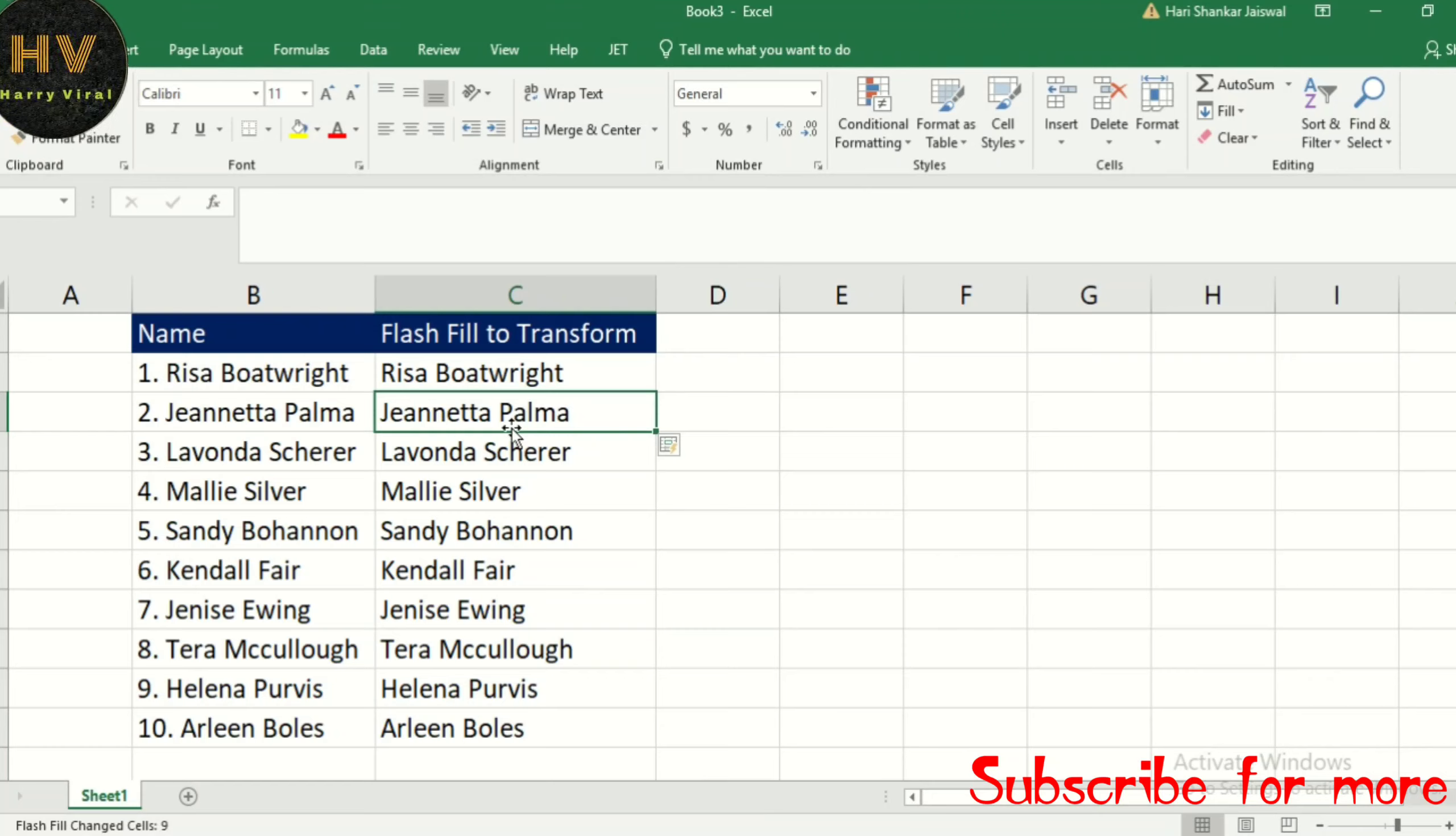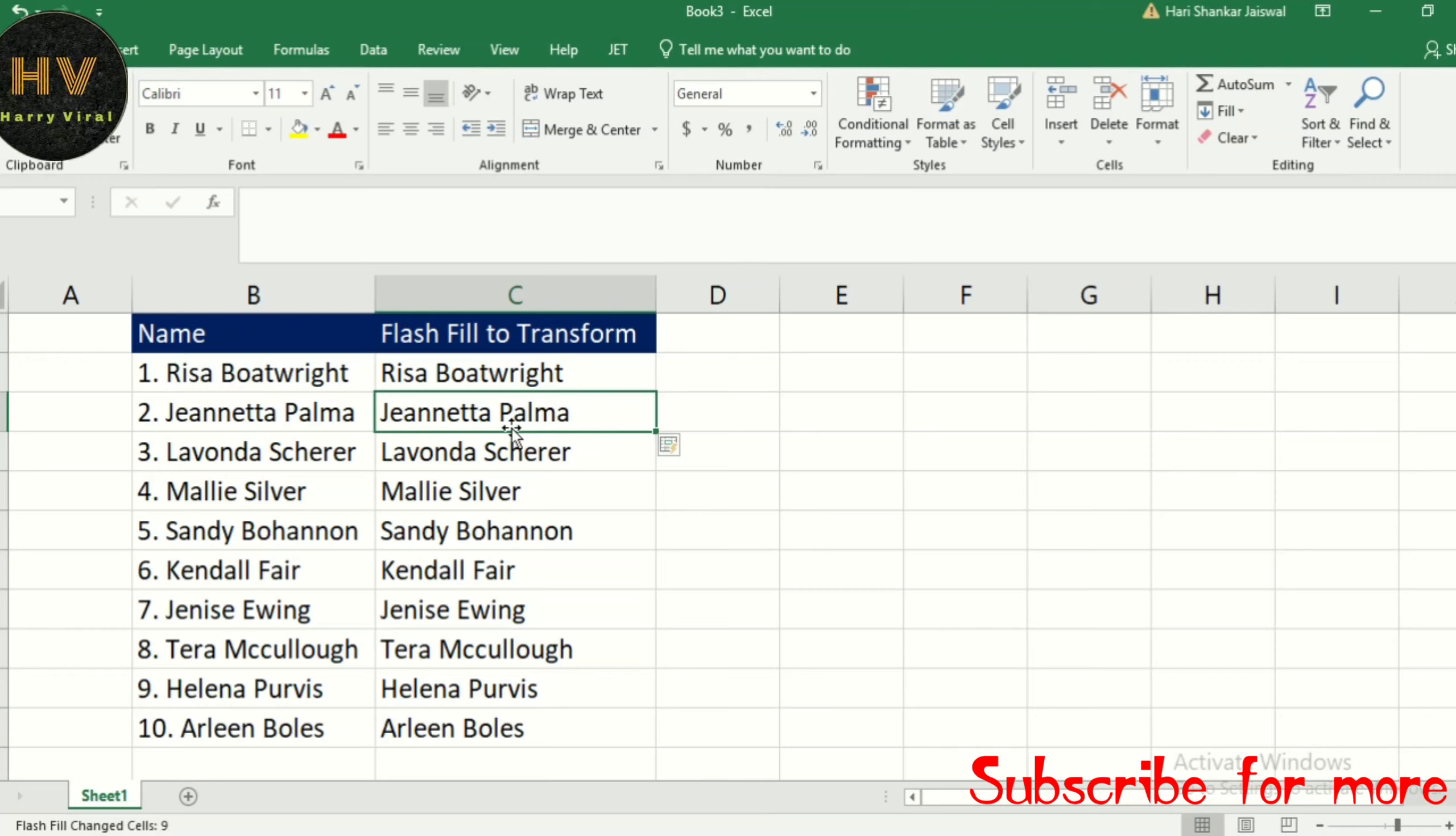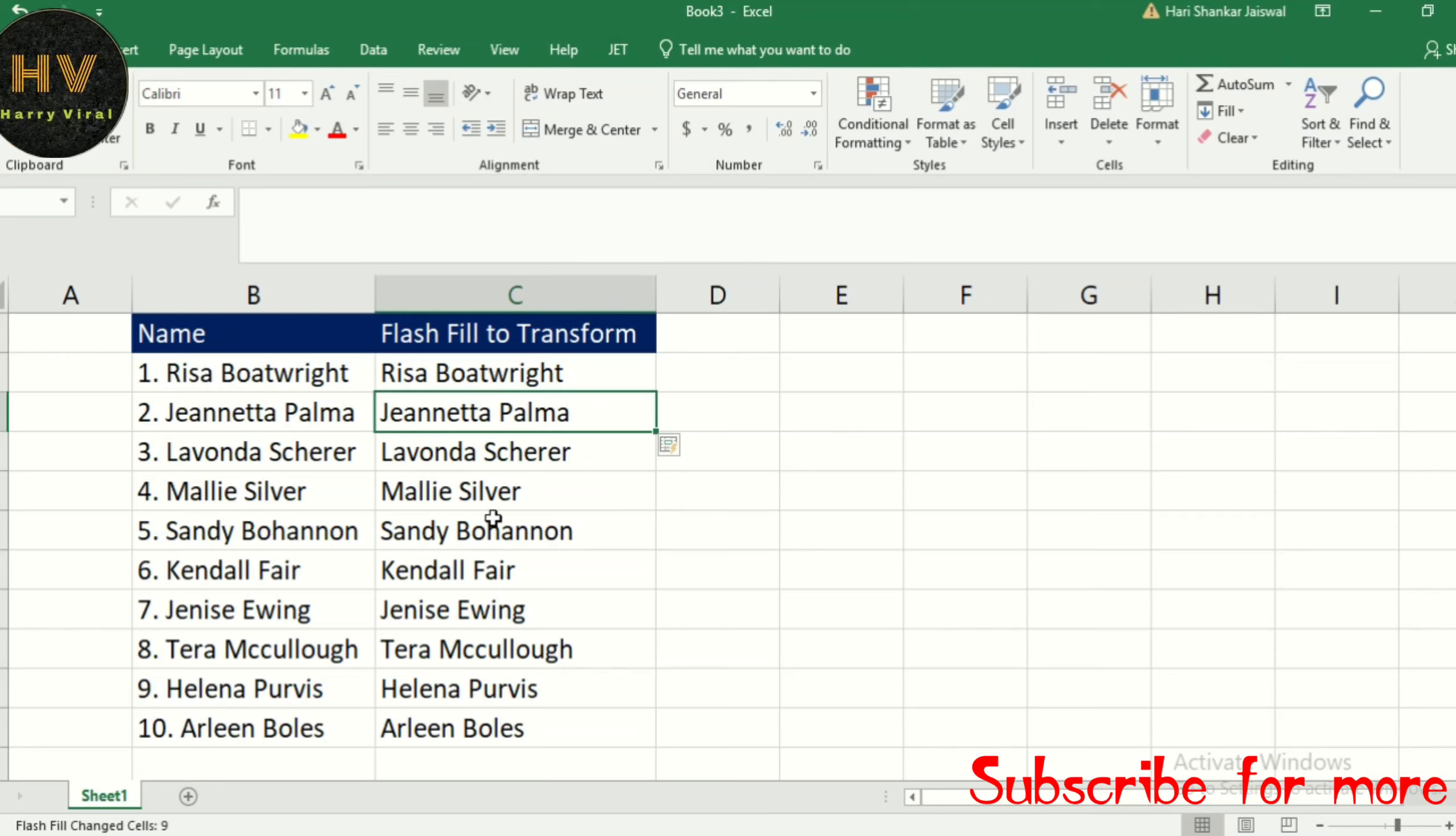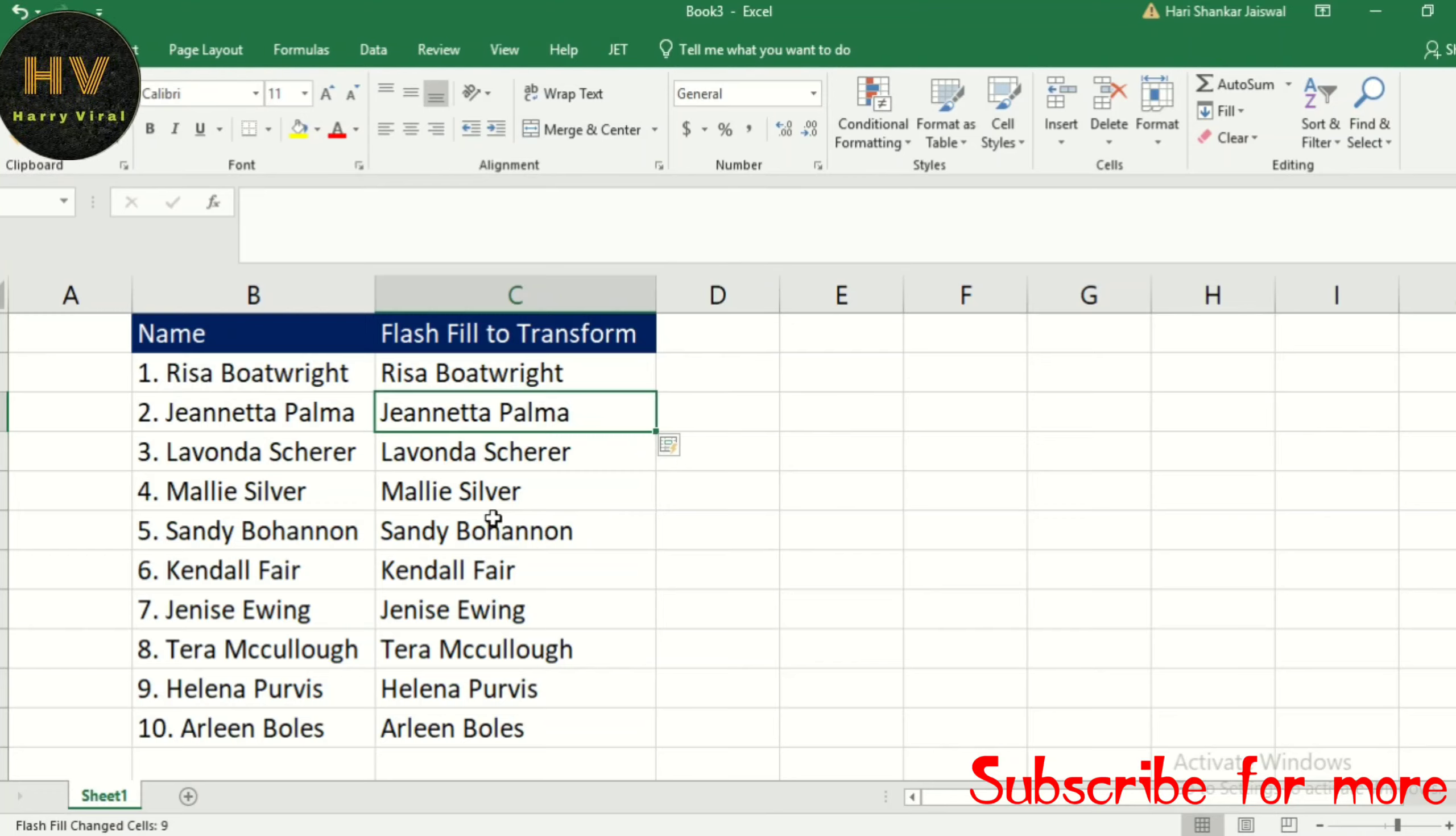Type it in, hit Enter, and Control+E. Now that's just three examples of Flash Fill. For 25 examples of Excel, please check out my playlist of Excel. I hope you like this video. Please subscribe to my channel and share, like, and comment. Thank you so much!